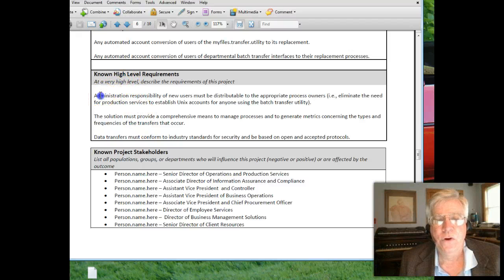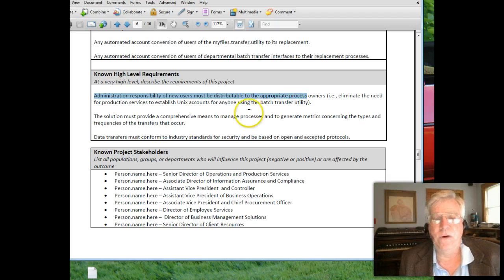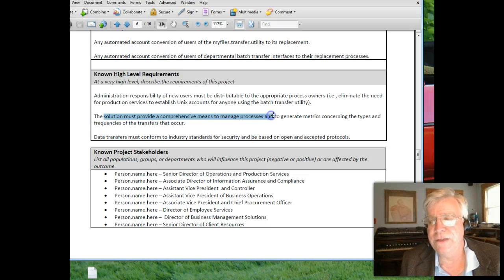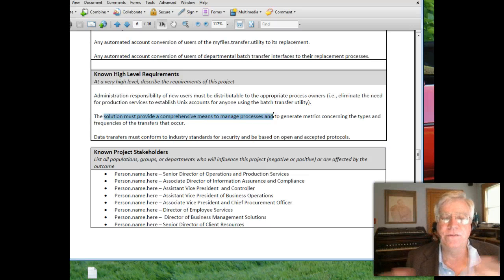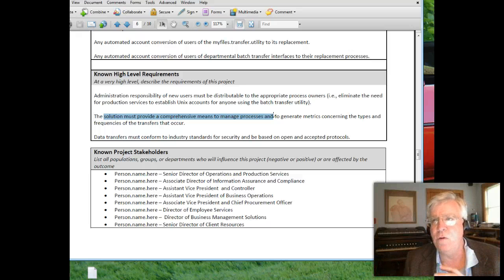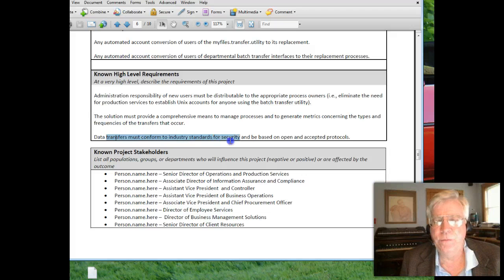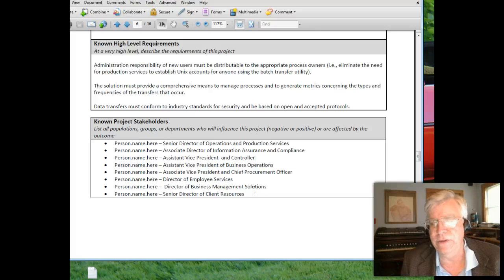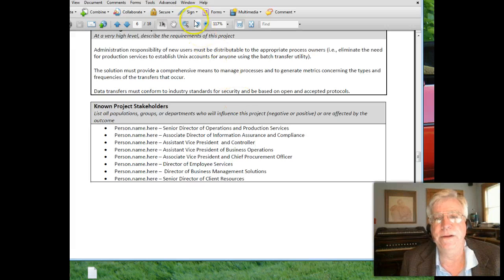What are the high-level requirements? We knew new users needed to be involved. The solution must provide a comprehensive means to process metrics of file transfers. We wanted better control over what data moved from point A to point B, and we wanted to conform to industry standards — mainly in security — because we needed to make sure our data was safe.